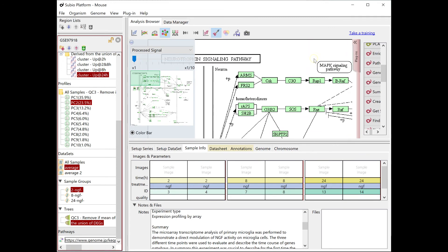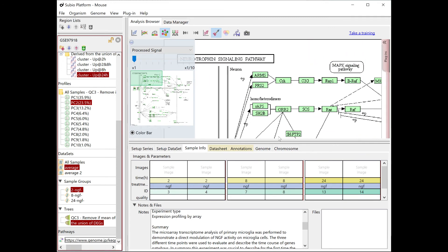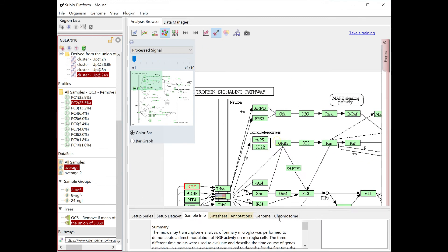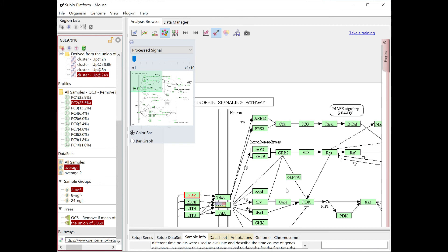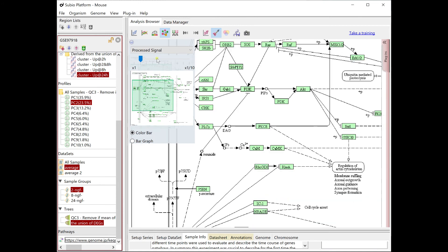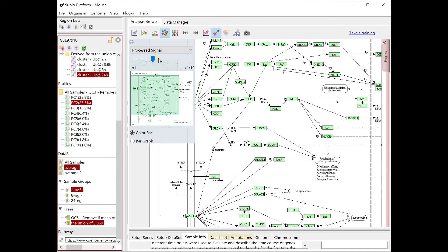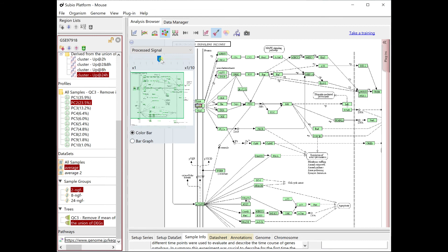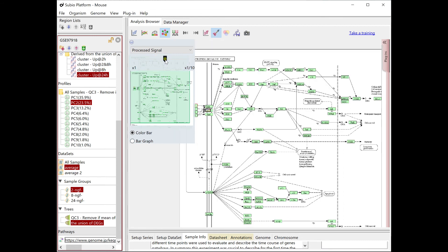The neurotrophin signaling pathway also seems to have a topological bias by the time course. Please see the details by yourself.